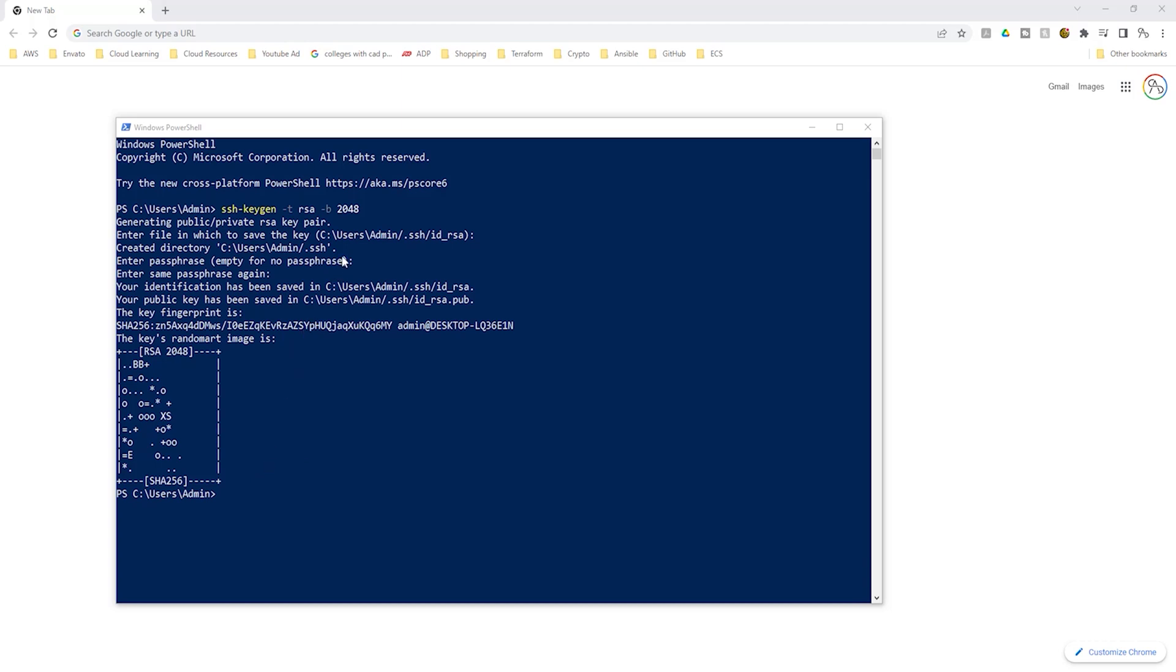Remember, the key pair is saved in this directory. So if you go into the c user admin dot ssh folder, you should see your key pair in there. Let's open the file explorer on our computer to verify that our key pair is in that directory.